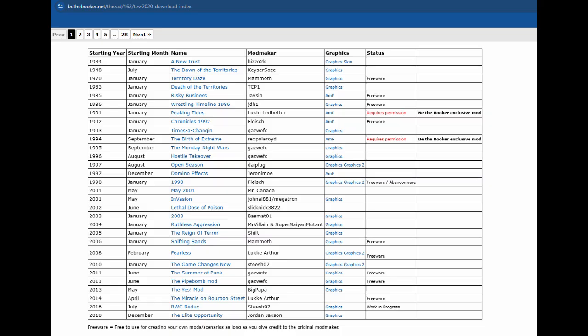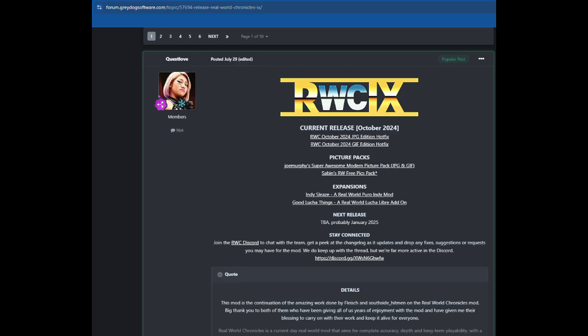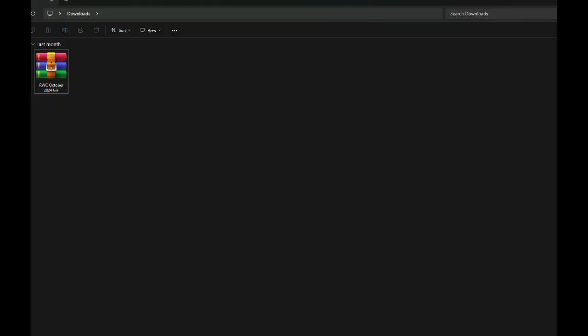Then I will show you some great sites dedicated to mods, which will also be linked in the description. To install the mod for Windows users, first you need to download it. Here is the Real World Chronicles mod which is updated for October 2024. Click the download you want depending on whether you want JPEG or GIF images, and set it where you want your download to go. I had mine go to my downloads folder, so now I need to extract the file by double clicking on it.